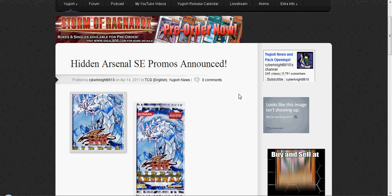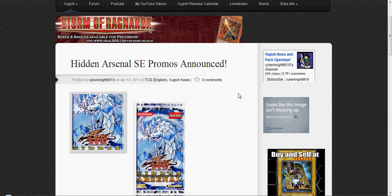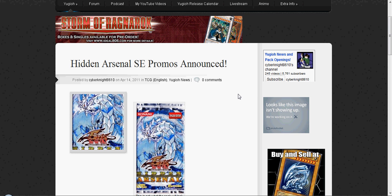These are the actual promos from Konami's website, of course, so they are 100% confirmed. I gotta say that first.